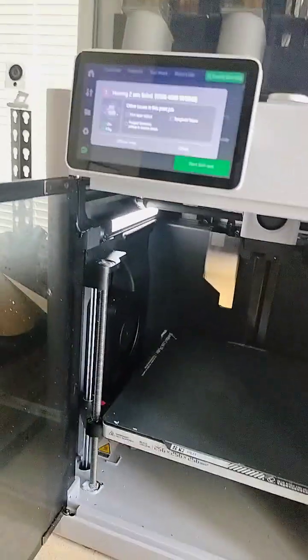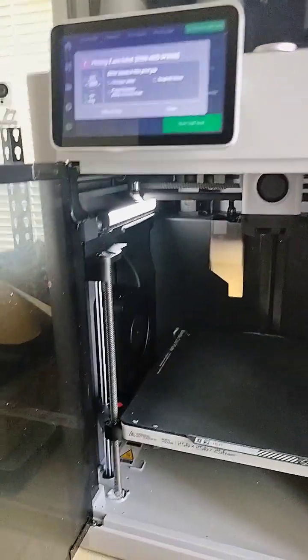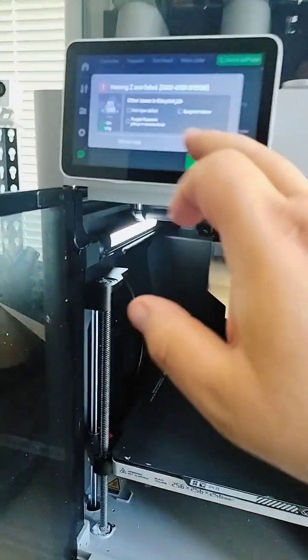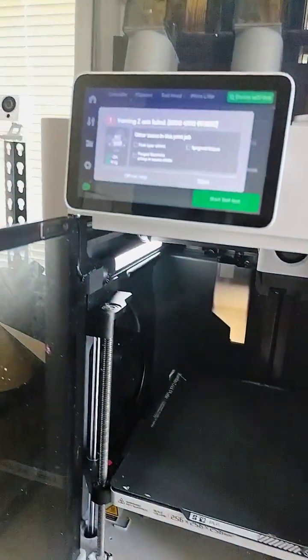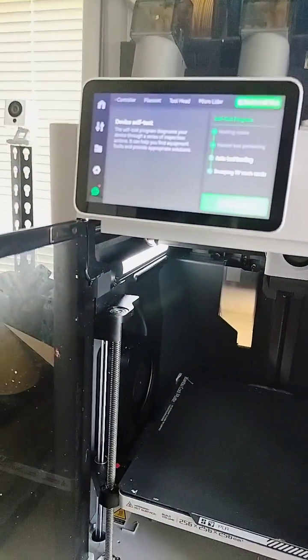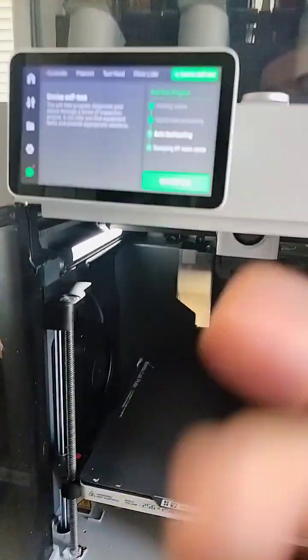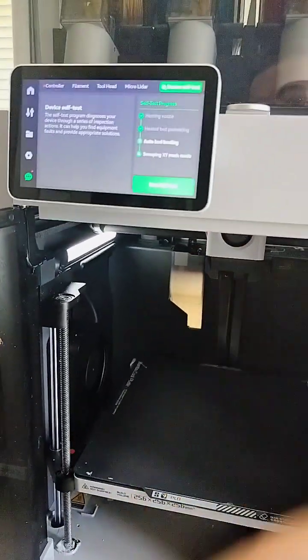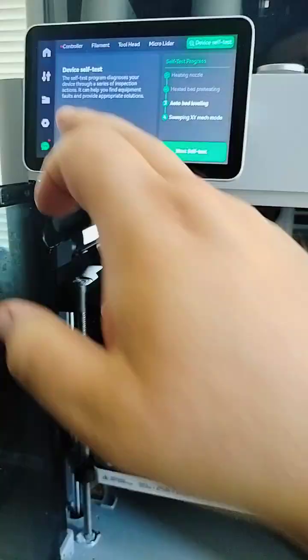Hey there Bamboo Labs, so this is the second video. I'm going to clear this little thing. We already did the self-test earlier in the last video.